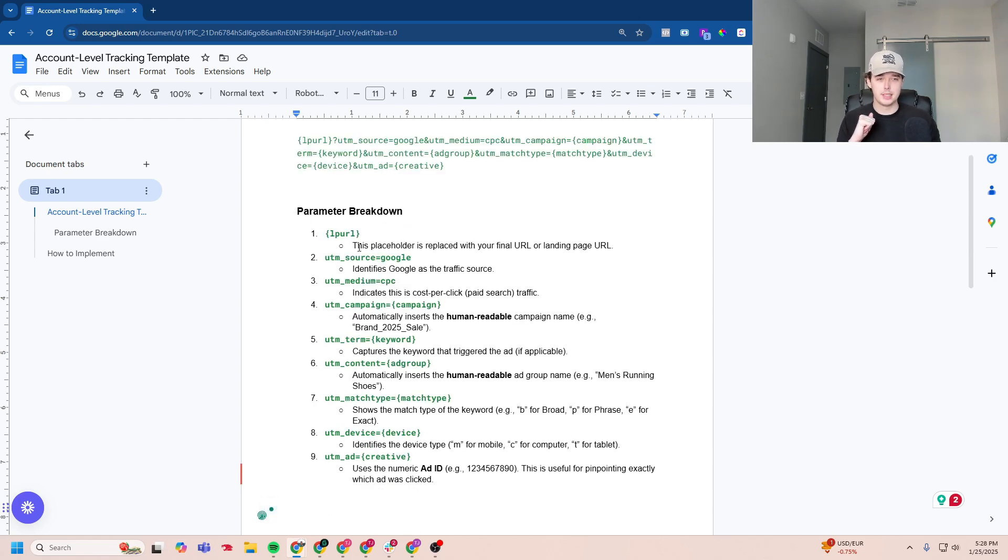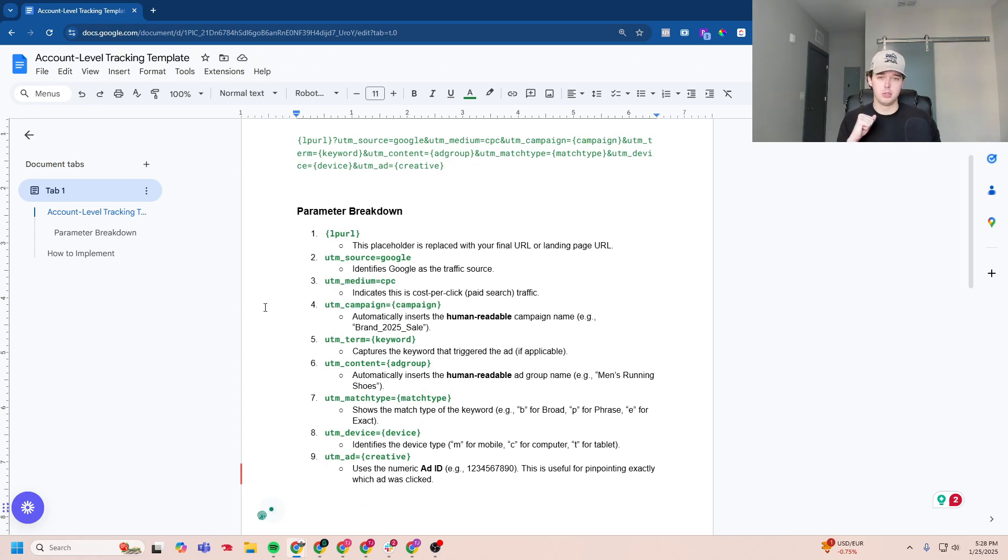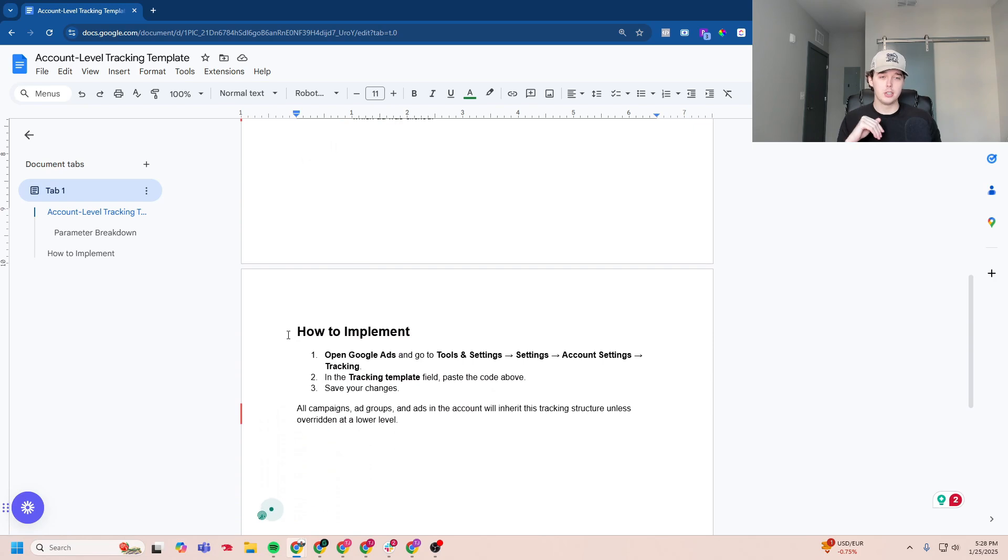And if you want a further breakdown, you can read these here. Also, this doc is in the description below too if you want to access it. And then here's how you'll implement this tracking script.